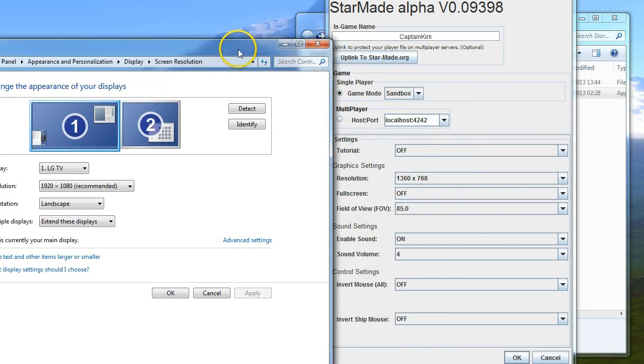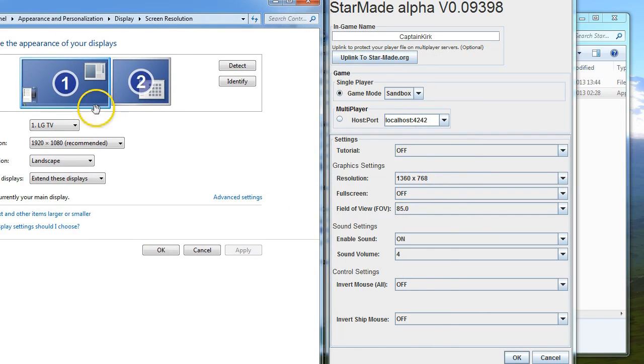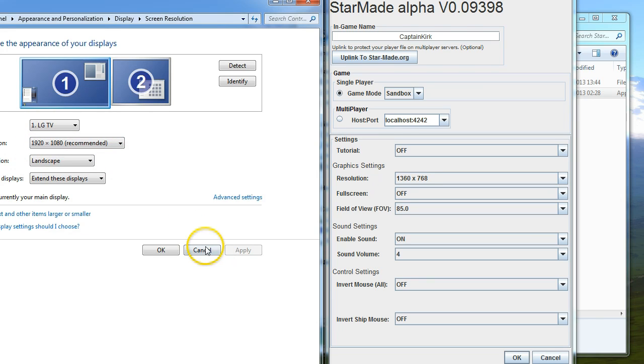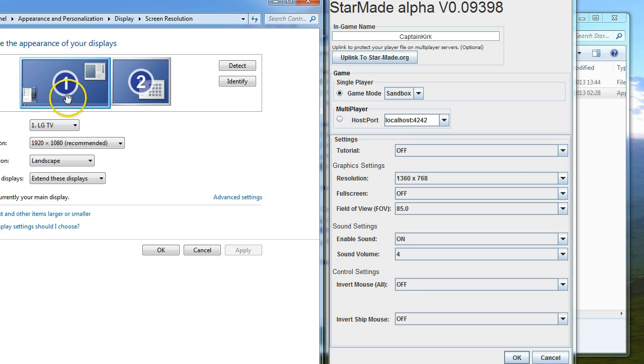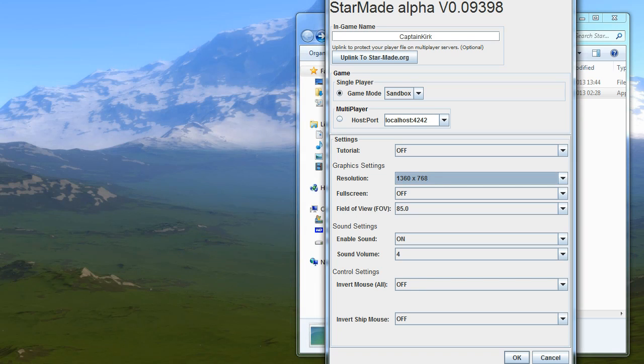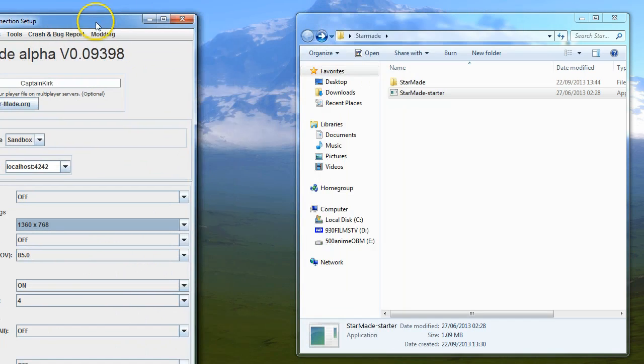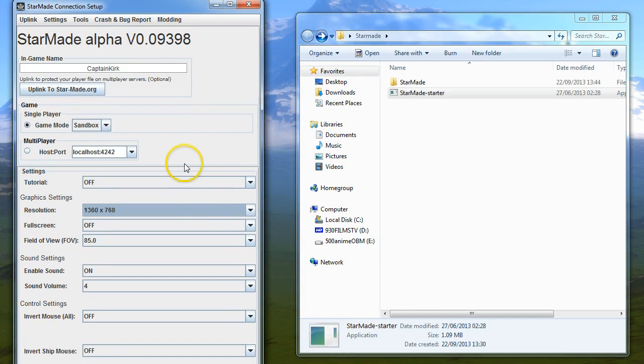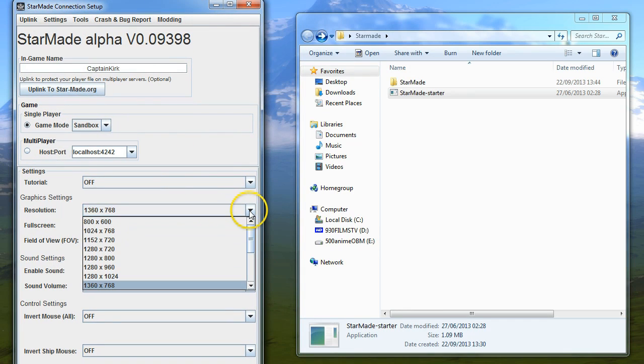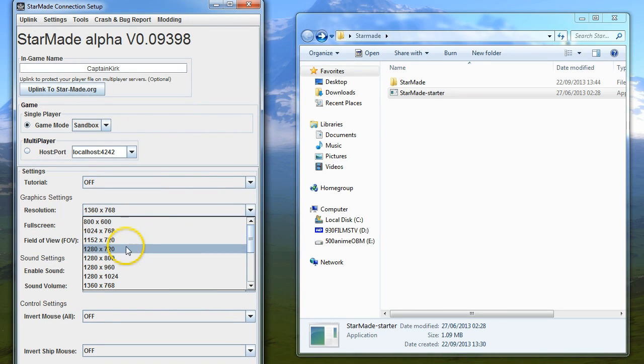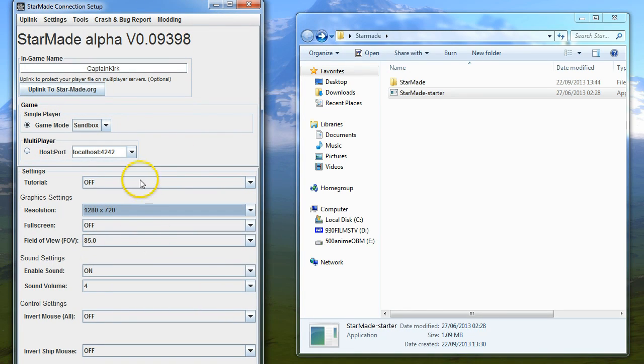As you can see, I'm on an LG television which is using 1920 by 1080. I've extended it, but don't worry about that. It's only the primary display you're worried about.